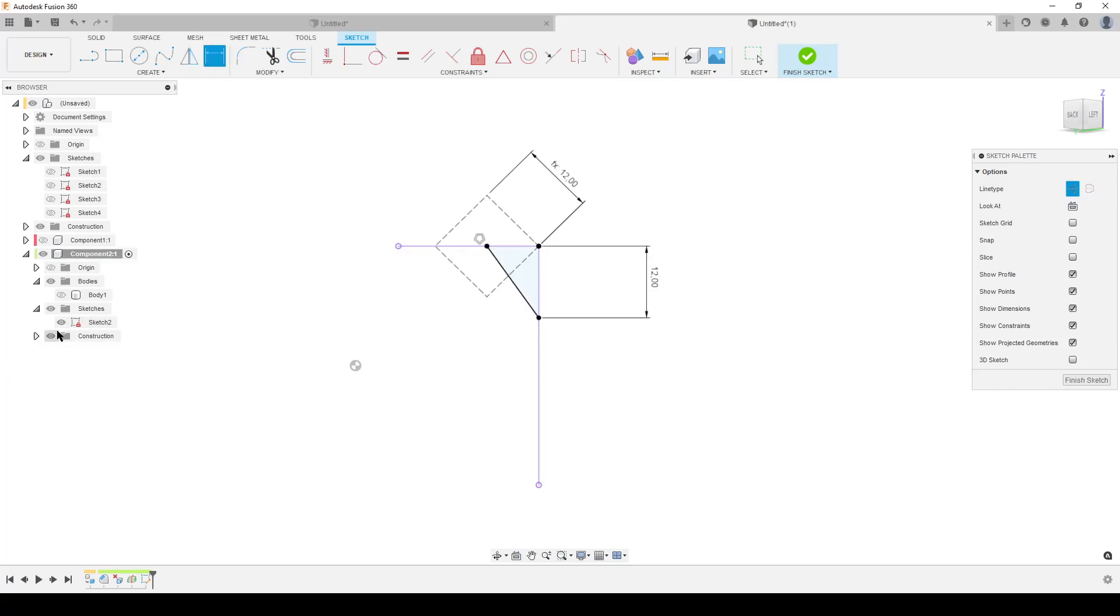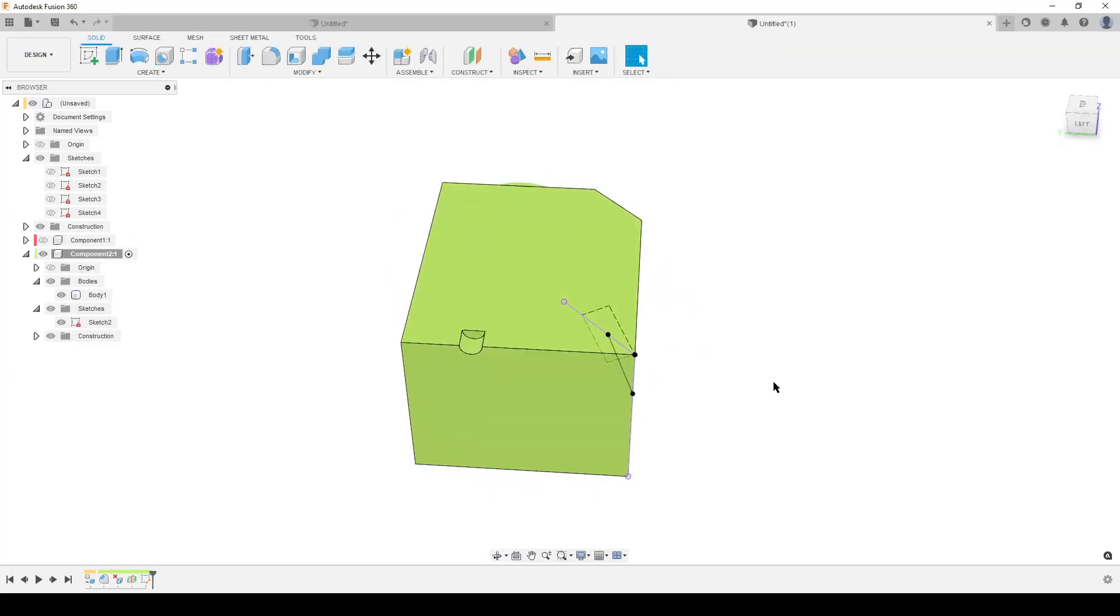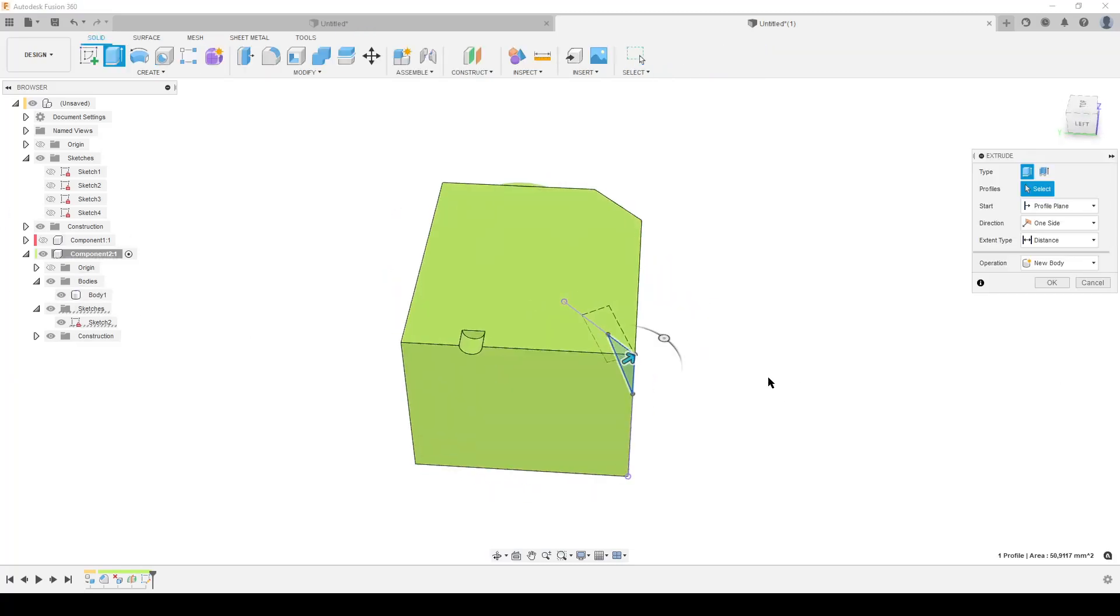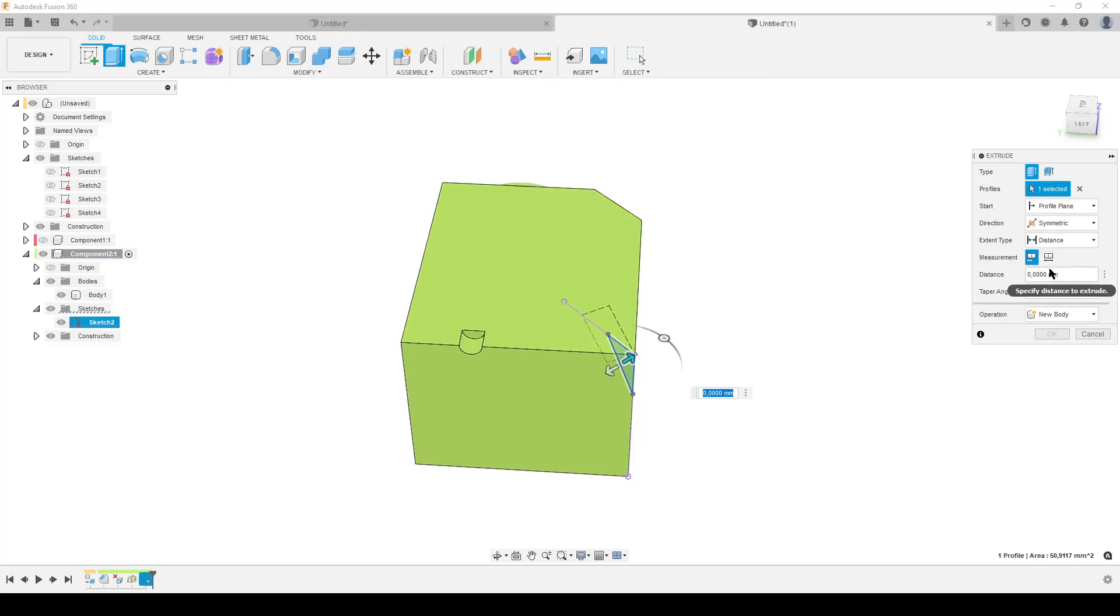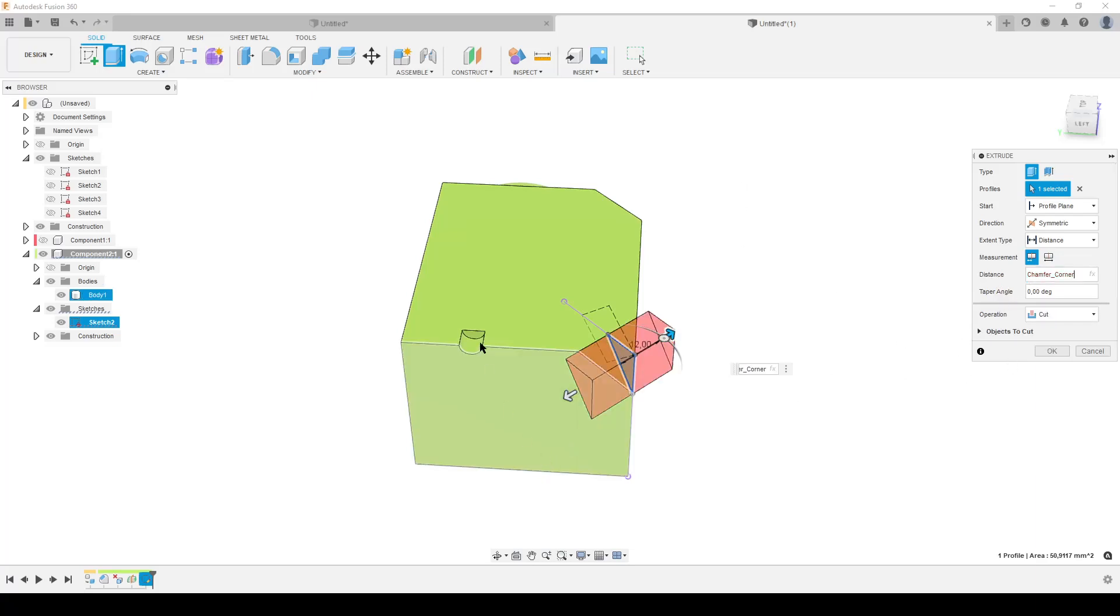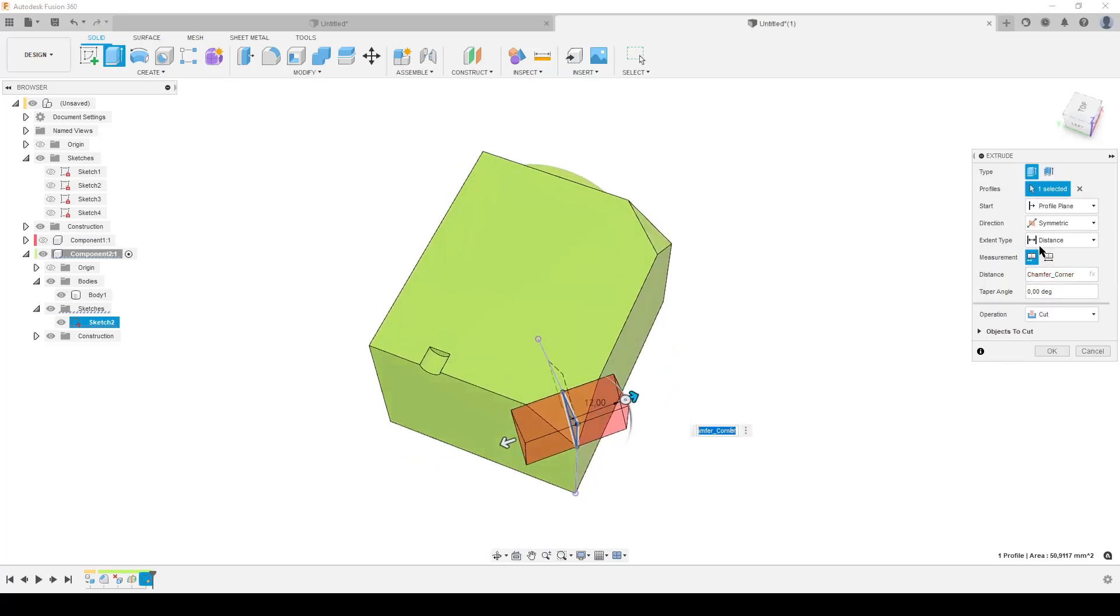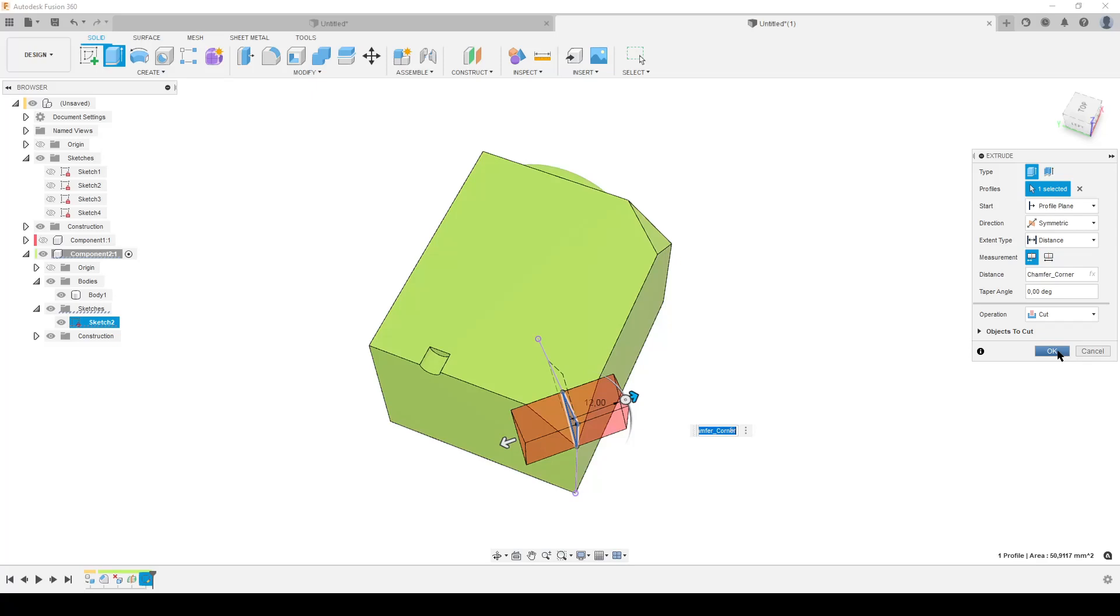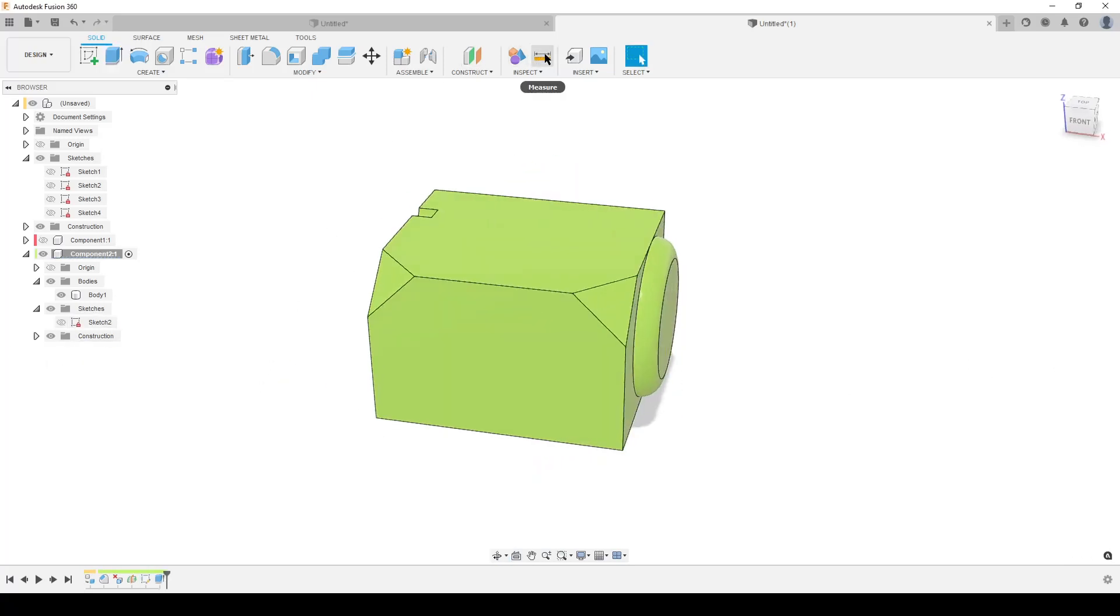By that we have a fully constrained sketch. I'm going to finish sketch, turn on our body, and hit E on the keyboard for a solid extrude. Switch over to symmetric, and here I'm just going to use my chamfer corner parameter. If I use this dimension it pulls it right to or so it cuts the whole body. Operation cut of course, and OK.